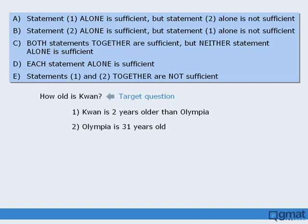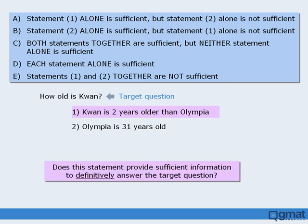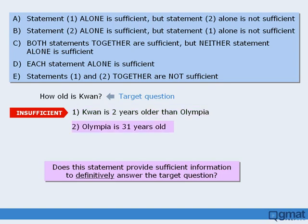Another question: the target question asks us to find Quan's age. We'll begin with statement 1 — Quan is 2 years older than Olympia. Does this provide sufficient information to answer the target question? The answer is no; using statement 1 alone, we cannot determine Quan's age, so statement 1 is insufficient. Now on to statement 2 — Olympia is 31 years old. Does this statement alone provide enough information to answer the target question? No it does not, so statement 2 is also insufficient.